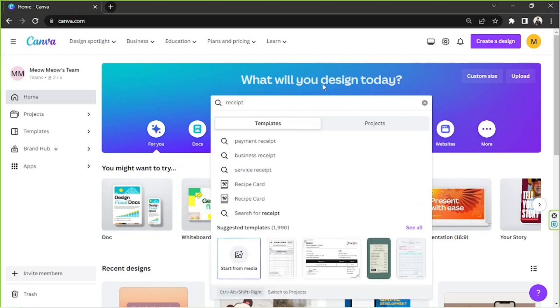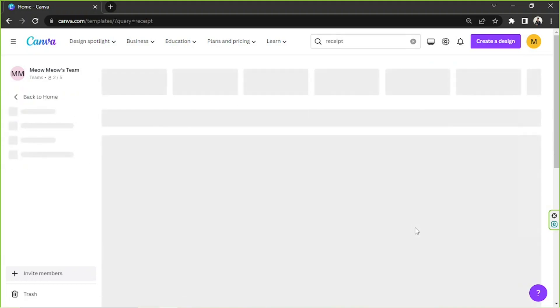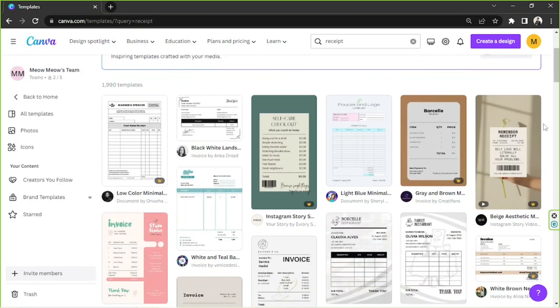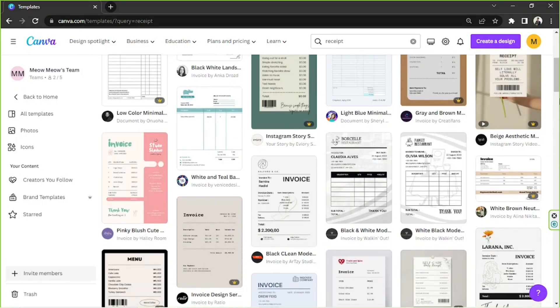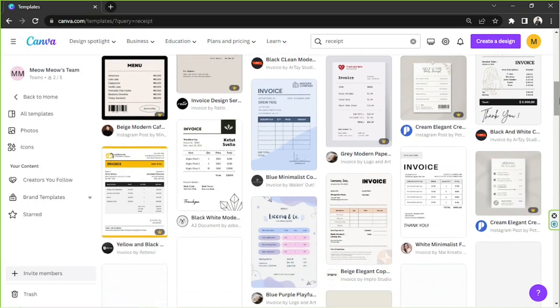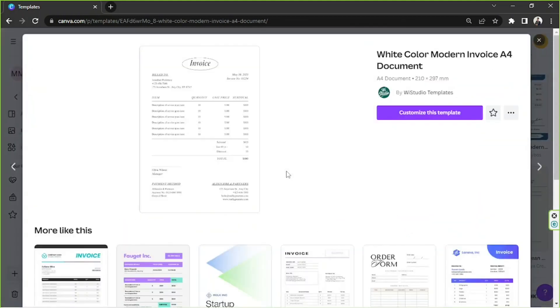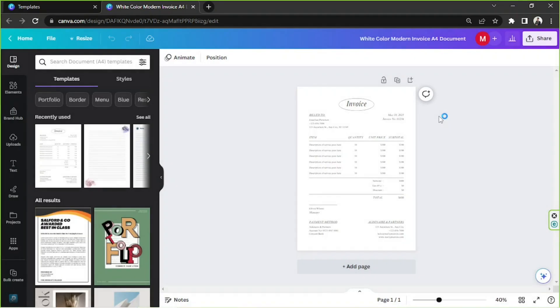Click on 'See All' to view some options and you'll be taken to the templates page. Choose any receipt template you'd like to use. We're going to go with this one — it's quite simple and perhaps easier to edit — so we'll click on Customize This Template.